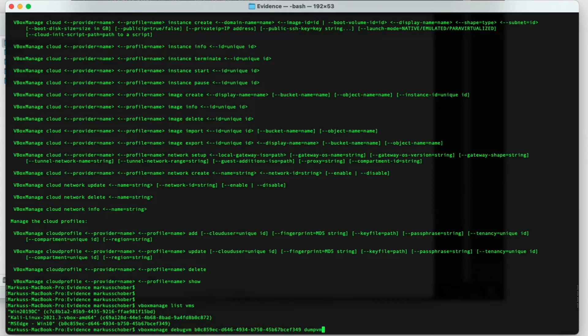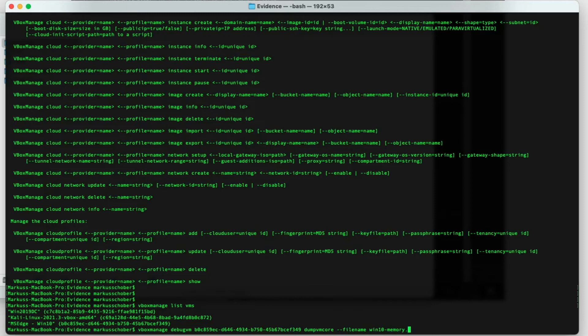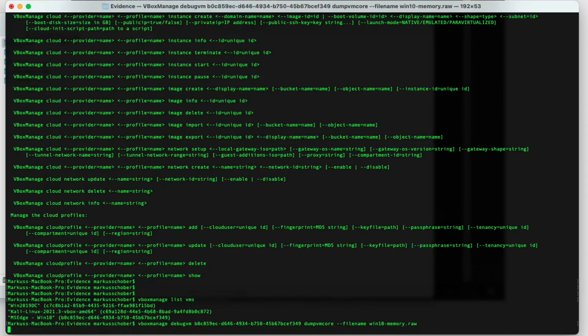Dump VM core, and then let's choose a file name. And let's say, since we're already within the evidence folder, I just call it Windows 10 memory. And since it's gonna be a raw dump of the memory, just call it raw and hit enter.